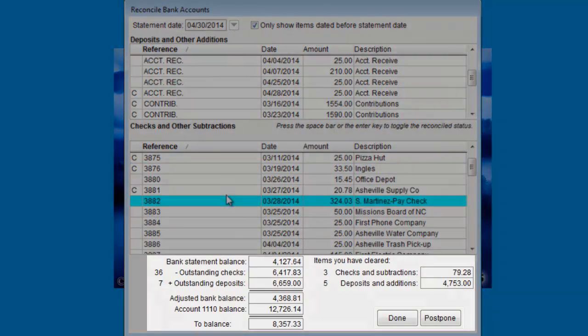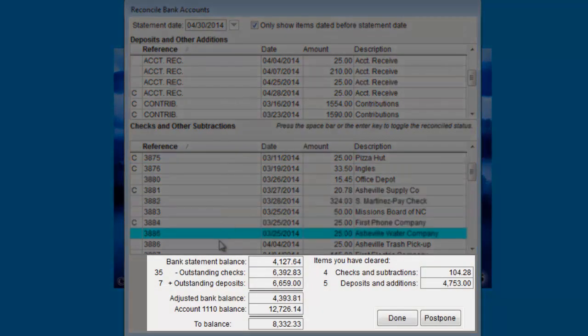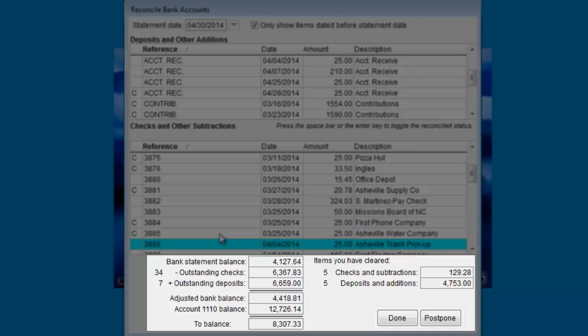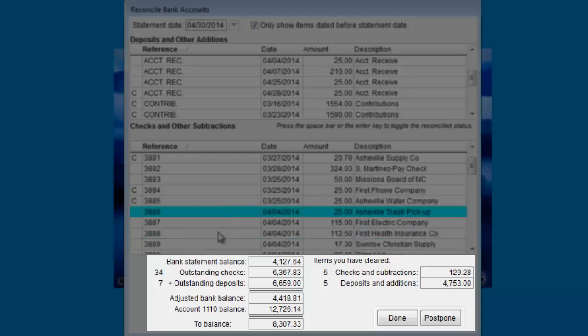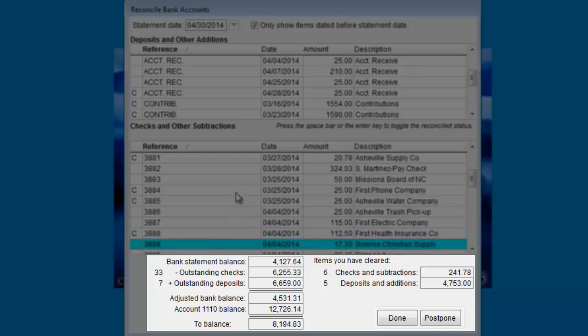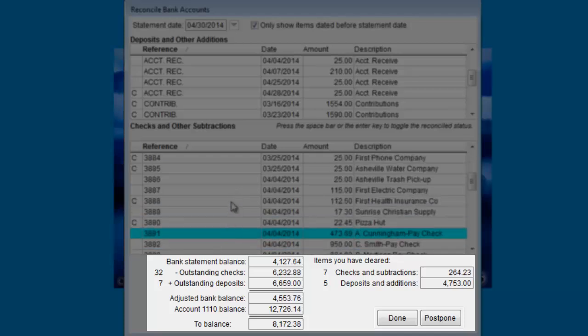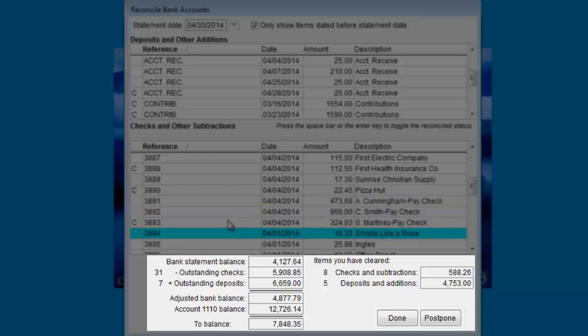As you make changes, you'll see some fields here at the bottom showing the calculations that are happening, the outstanding checks and deposits, and adjusted bank balance, etc.